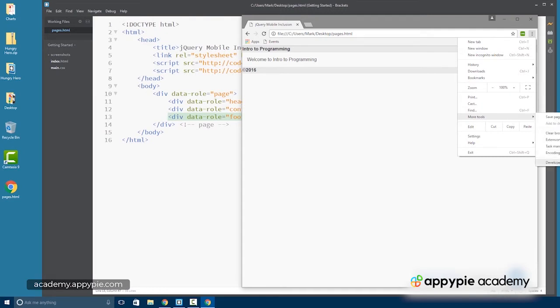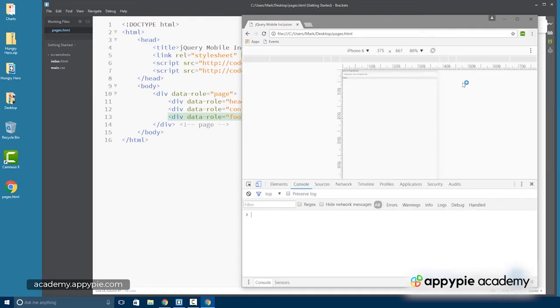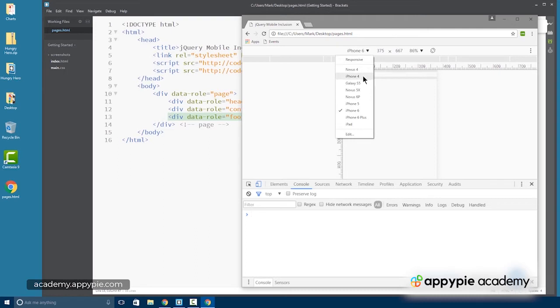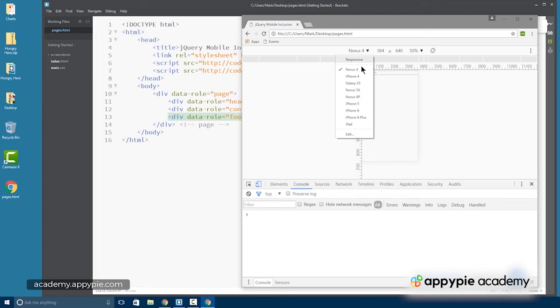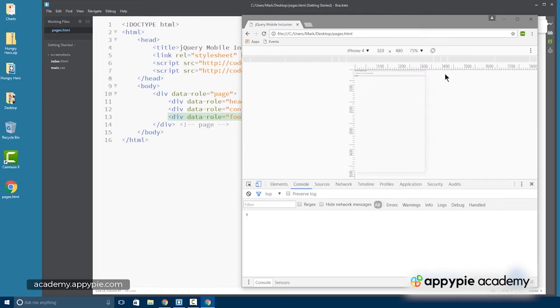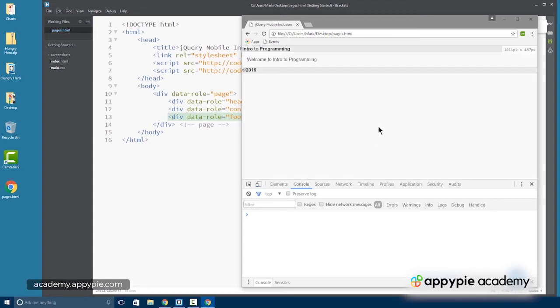So if we take a look at this and we emulate the mobile device, that's really small, but you get the idea. You can see the header, the footer, and the content. Let's go back to our iPhone 4. You can see header, footer in there, very, very small.